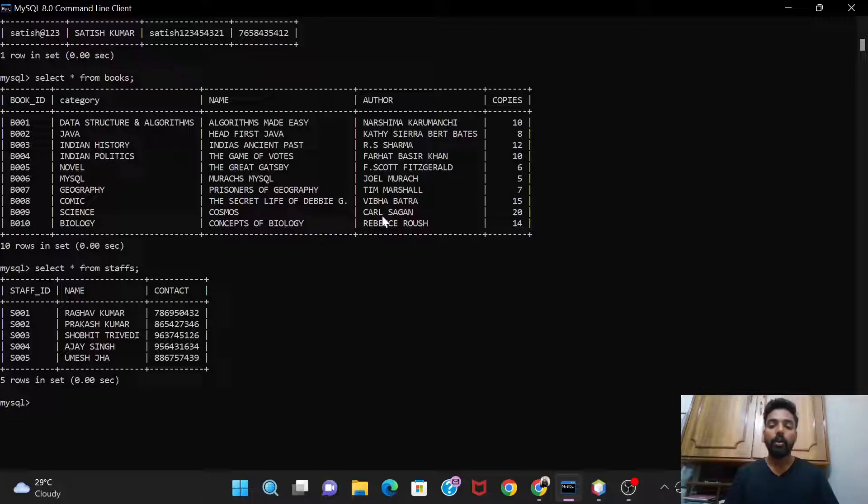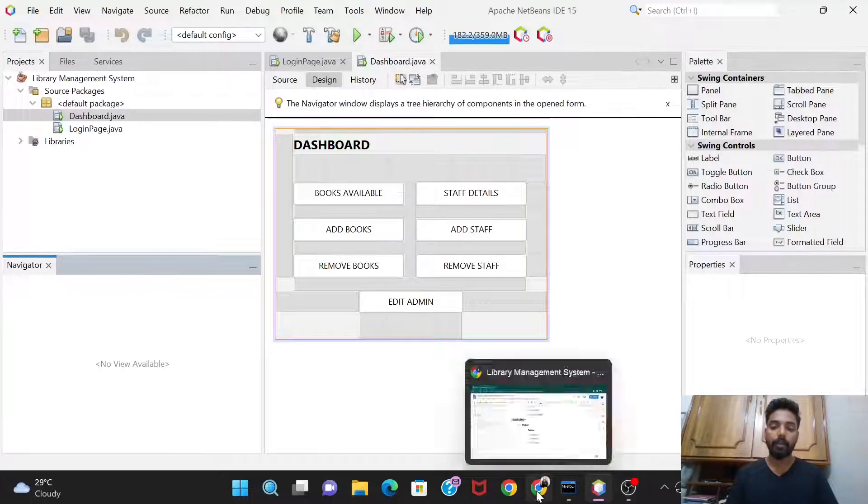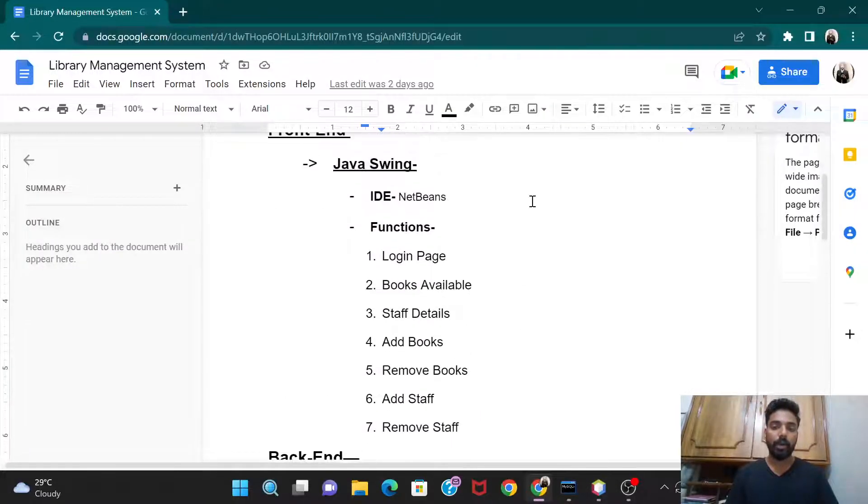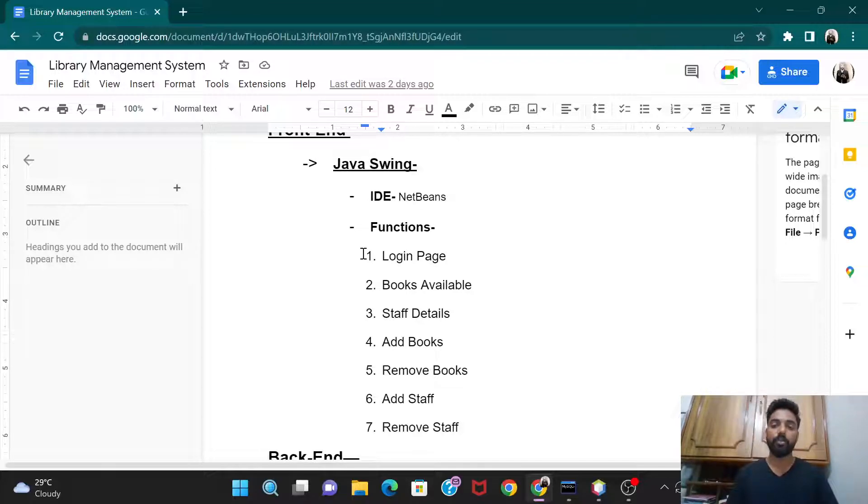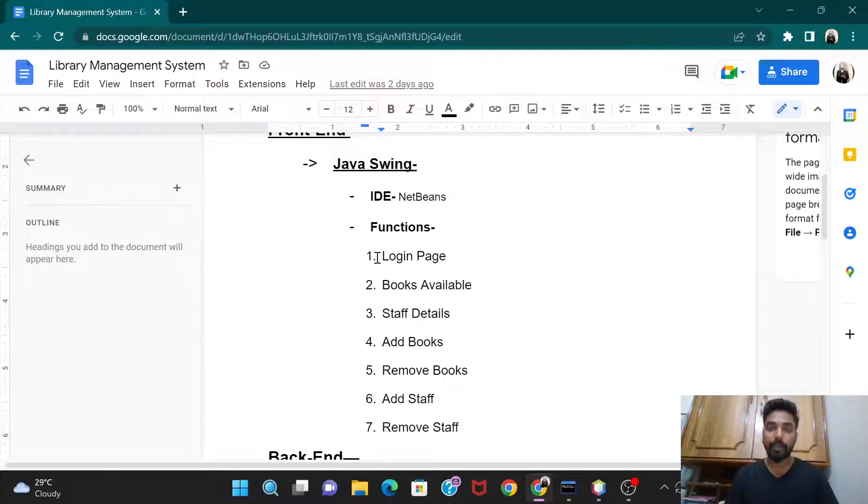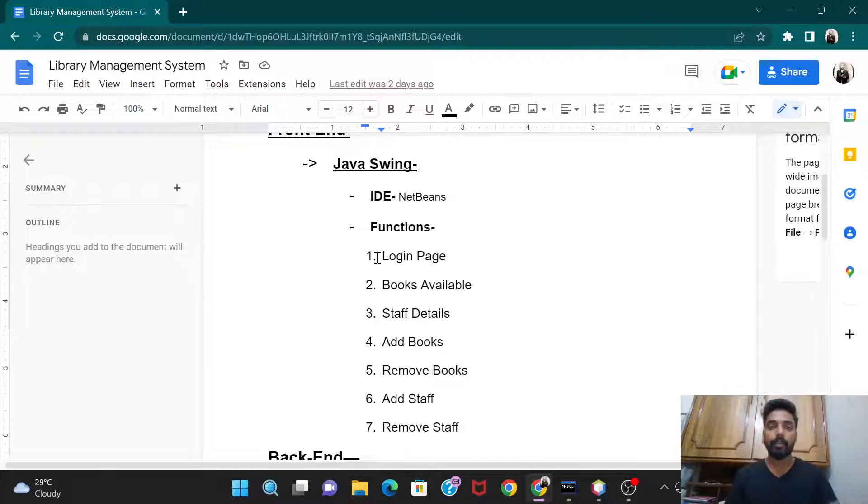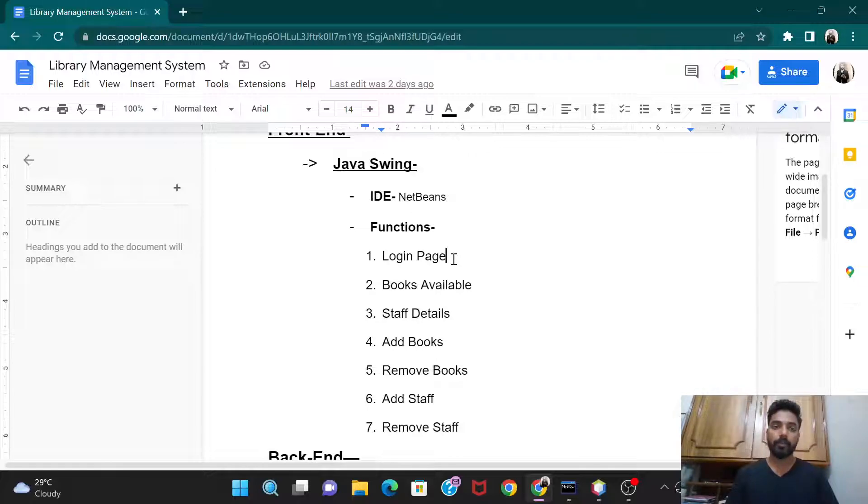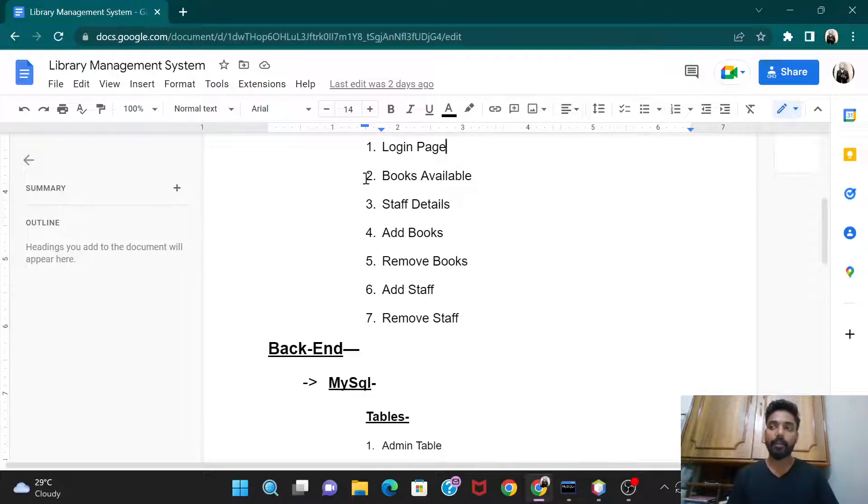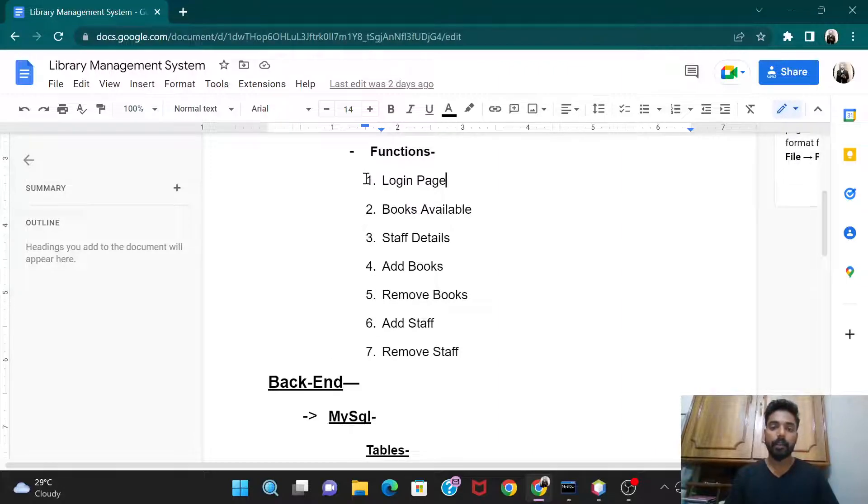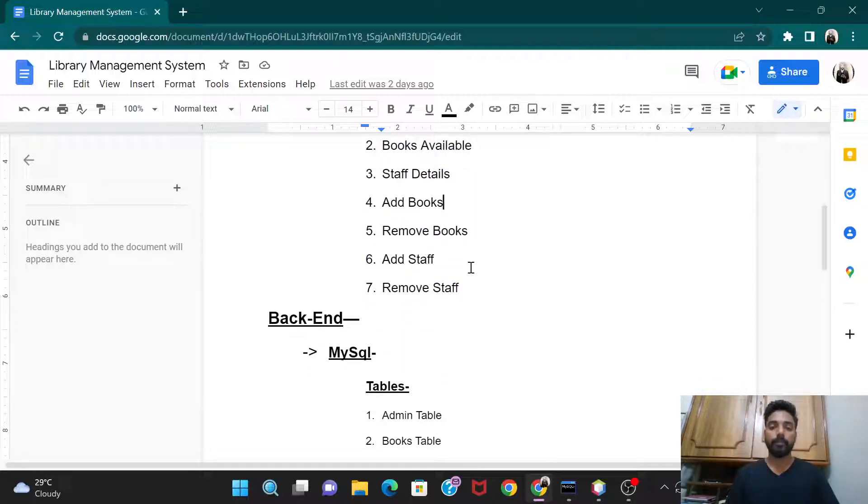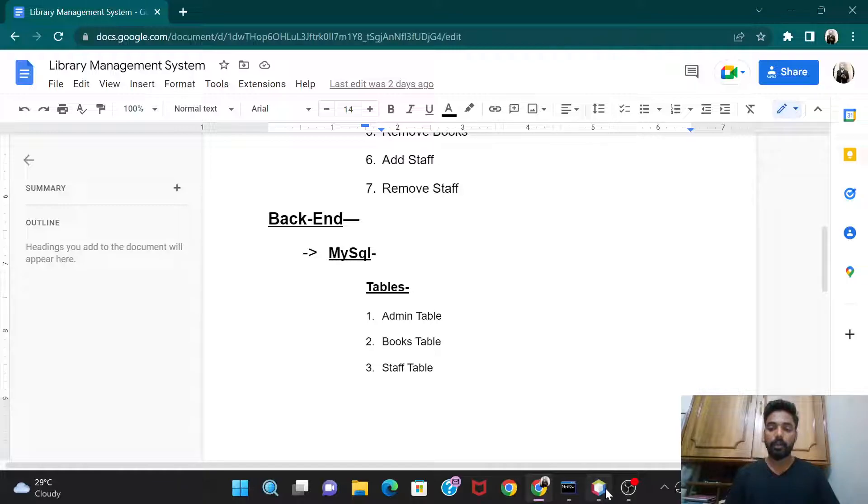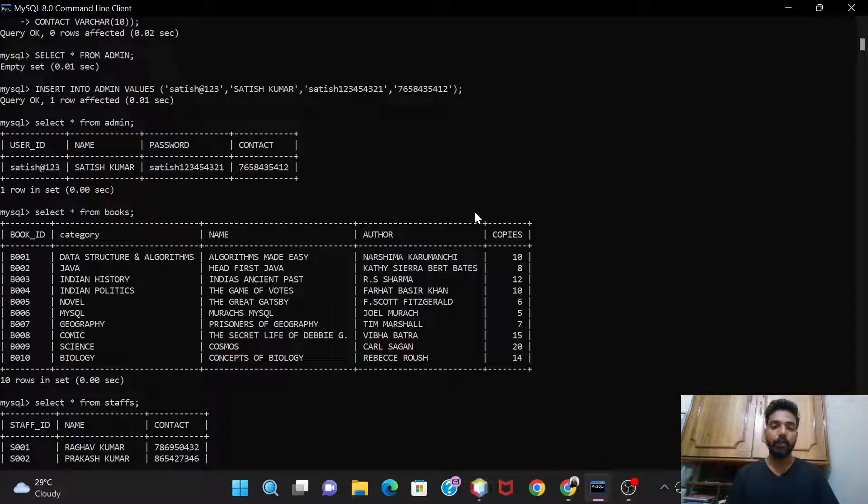So we have done all the three tables. And now after this we'll go back to our front end part where we will give the codes to all these frames that we have already created, the login page, the dashboard. In the login page we would provide the code where we would check whether the given credentials are matching to the credentials present in the admin table of MySQL. Only if it is same, then only the admin would be logged into his dashboard. Otherwise, he won't be allowed to go into his dashboard. And after that, we'll give these functions as books available, staff details, and everything into it. So for this video, we have created these tables, and in the next video we'll see all those things.